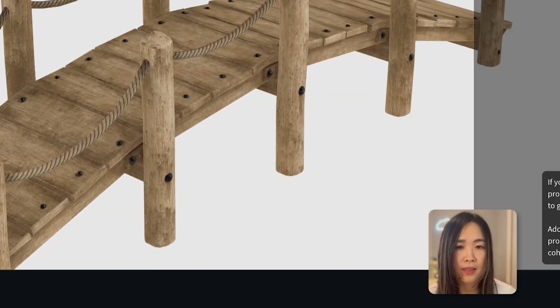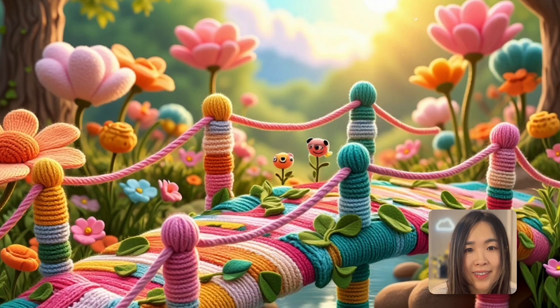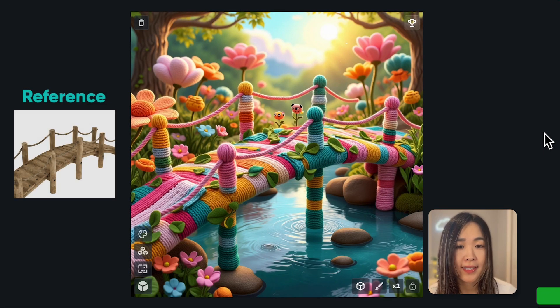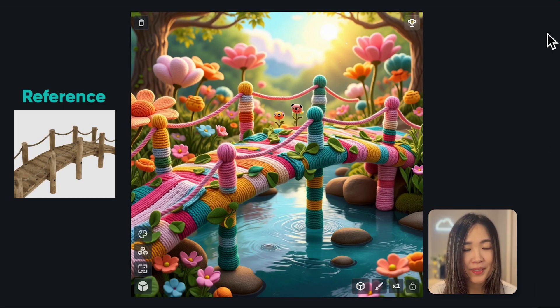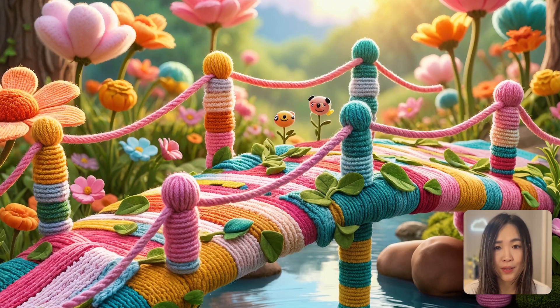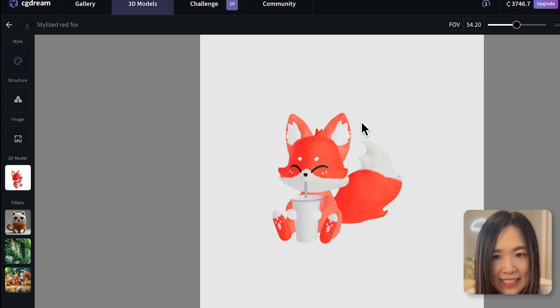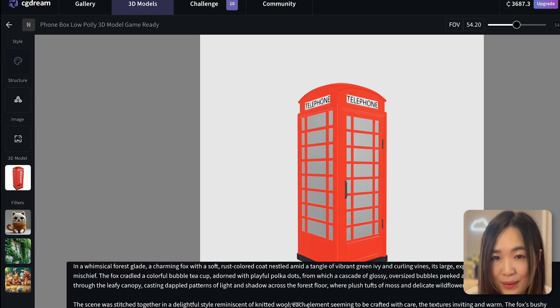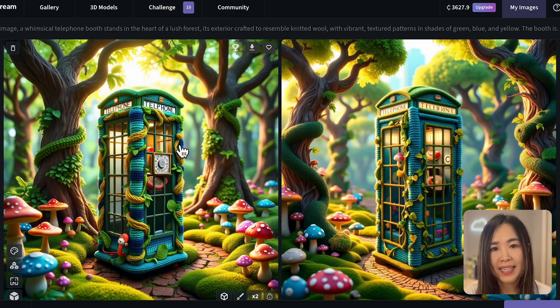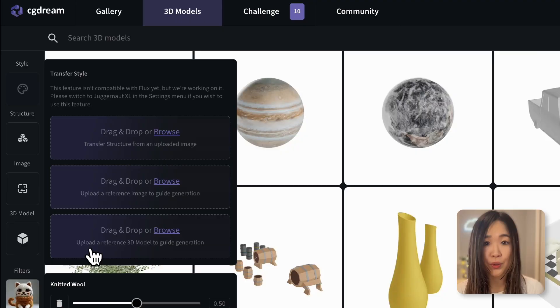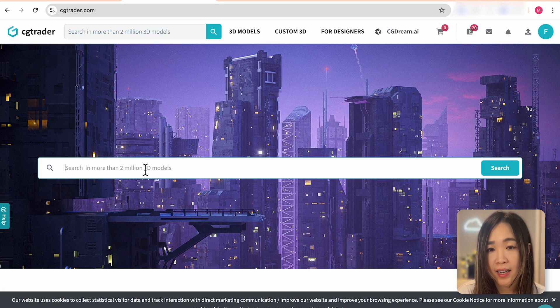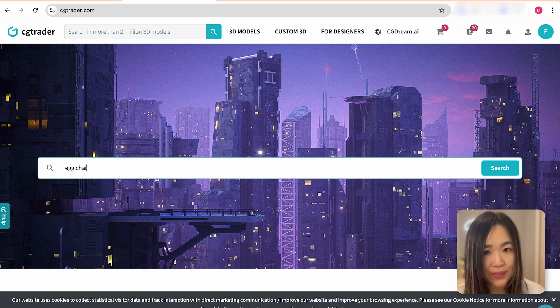The angle of the bridge is exactly how I set it, and I really like the filter combinations here — this could be a great children's book style. Using the same mix of filters on other 3D models creates images that belong in the same story universe. This way of prompting minimizes the need for detailed text prompts but still gives you plenty of control. If you can't find the 3D model in their library, you can upload your own or visit their platform CG Trader, which offers millions of 3D models.